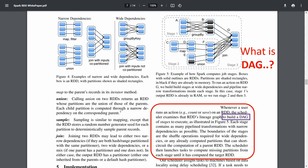The boundaries of the stages are shuffle operations required for wide dependencies, or any already computed partitions that can short-circuit the computations of a parent RDD. The scheduler then launches tasks to compute missing partitions from each stage until it has computed the target RDD.